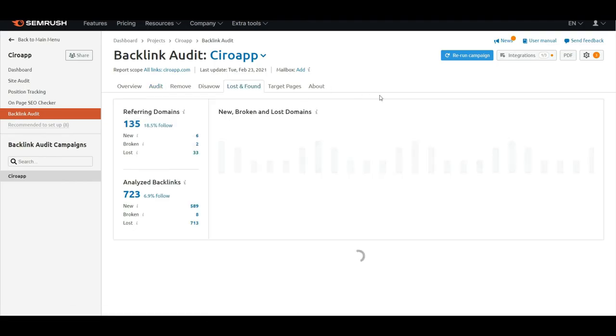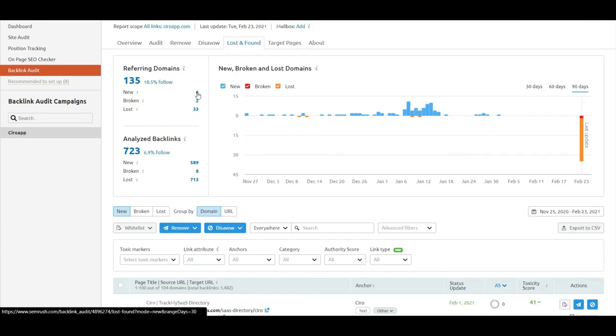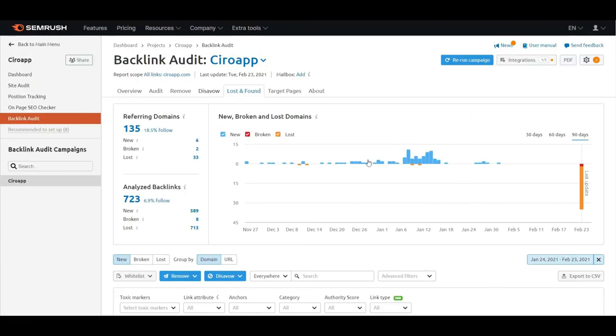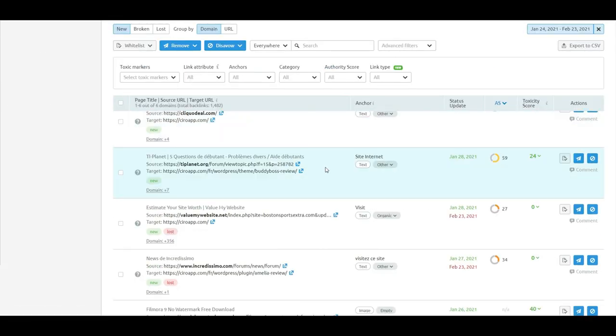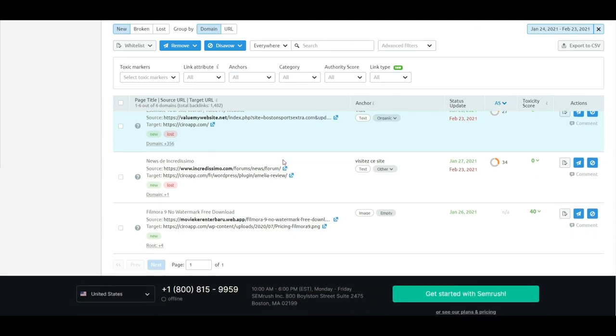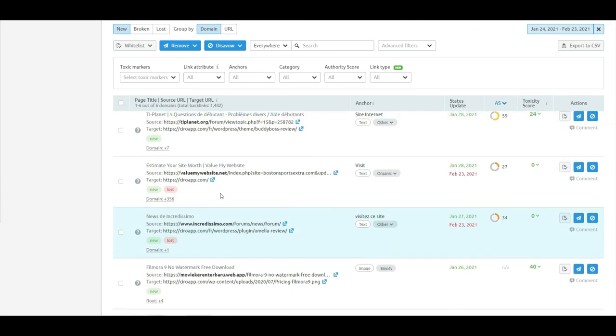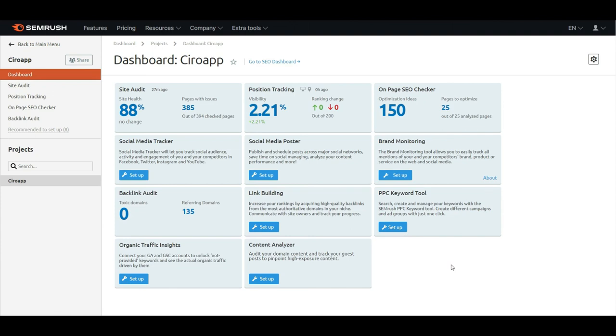You can see the top target pages, lost and found. We'll see the new ones. We can even click here to see the new directly: Clicko, Deal, T-Planet, Value My Website, Incredissimo. You can also see they just got lost. Now everything is set up.